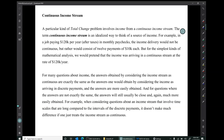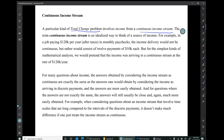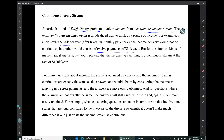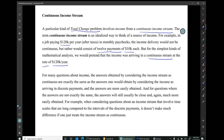The discussion for today will be about continuous income streams. A particular kind of total change problem involves income from a continuous income stream. The term continuous income stream is an idealized way to think of a source of income. For example, in a job paying $120,000 per year after taxes in monthly paychecks, the income delivery would not be continuous, but rather would consist of maybe 12 payments of $10,000 each. But for the simplest kinds of mathematical analysis, we would sometimes pretend that the income was arriving in a continuous stream at the rate of $120,000 per year. For many questions about income, the answers you'd get by considering the income stream as continuous are exactly the same as the answers you'd get by considering the income as arriving in discrete payments, and the answers are more easily obtained when you consider the income stream as continuous.